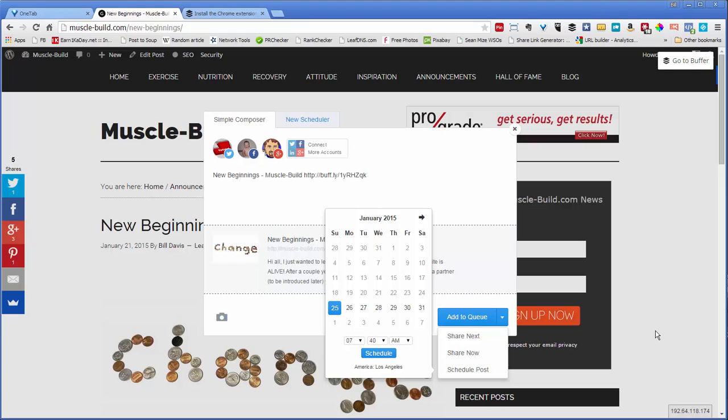So using Buffer is a really handy way to syndicate your blog posts out to places like Twitter, Facebook, and Google+. Alright, that's it. Easy, right?